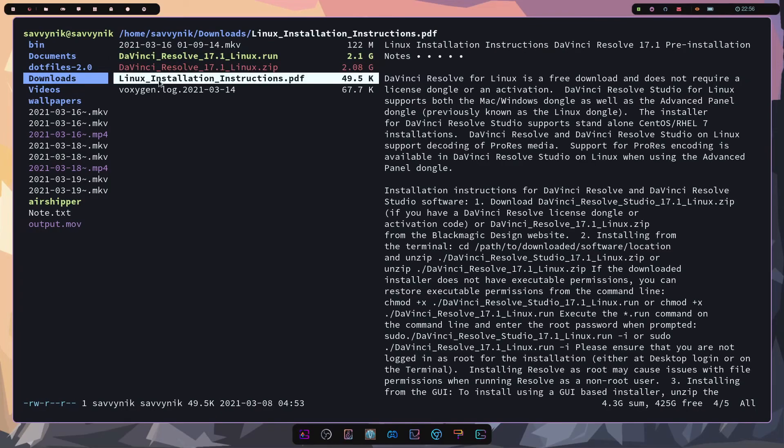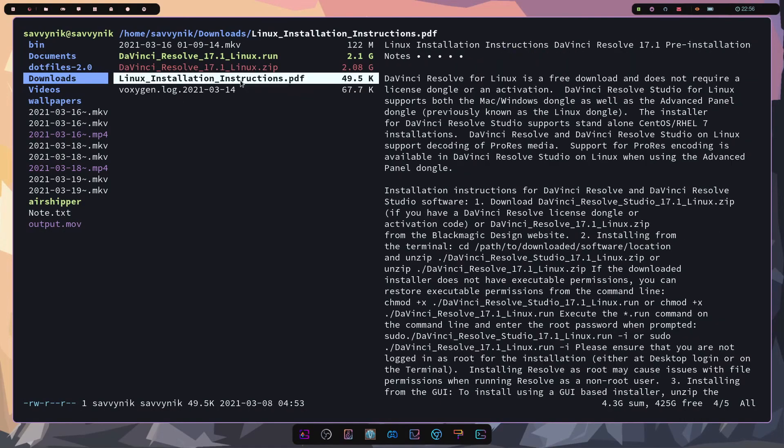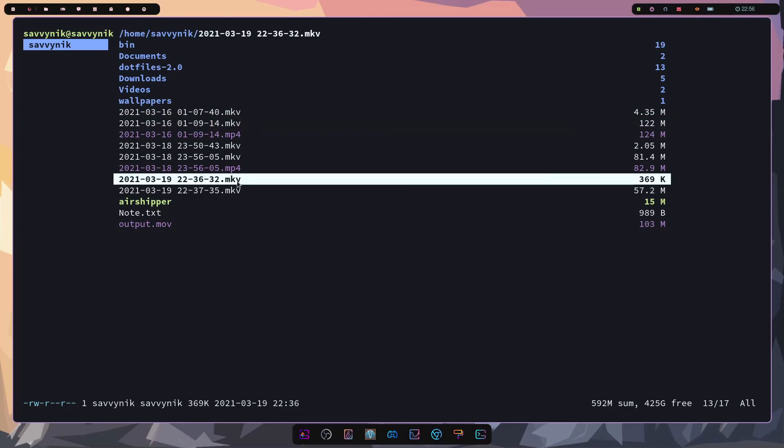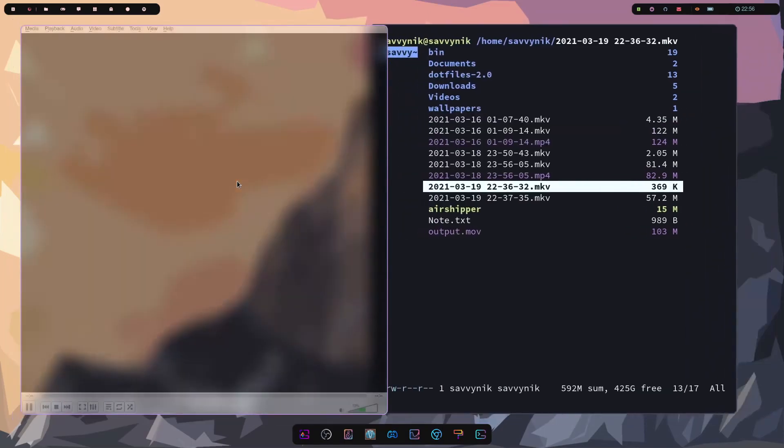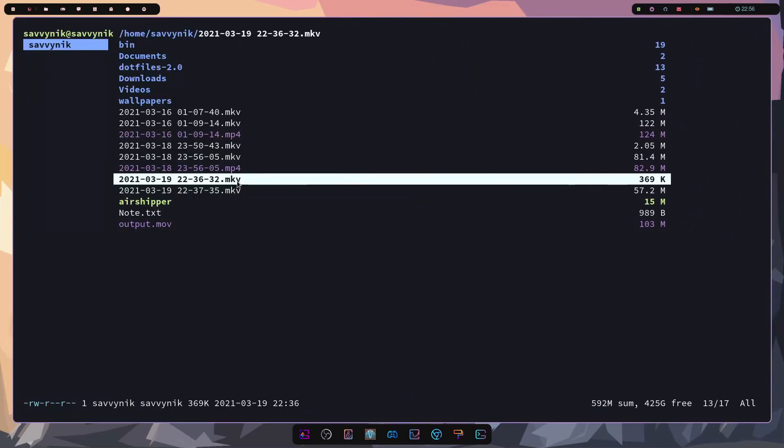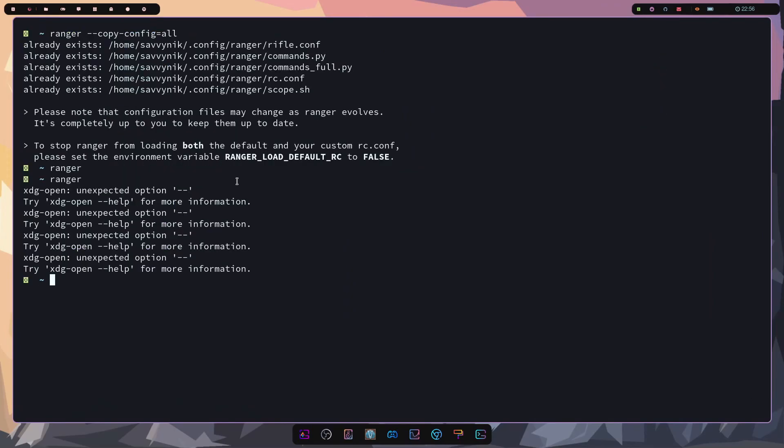So let's say I wanted to go this Linux installation instructions I can see that I'm getting a preview so we can kind of go through things fairly easily. Now in order to launch things you can also just click on them so let's say I wanted to launch this video here click on it and then press enter and boom it launches the video.